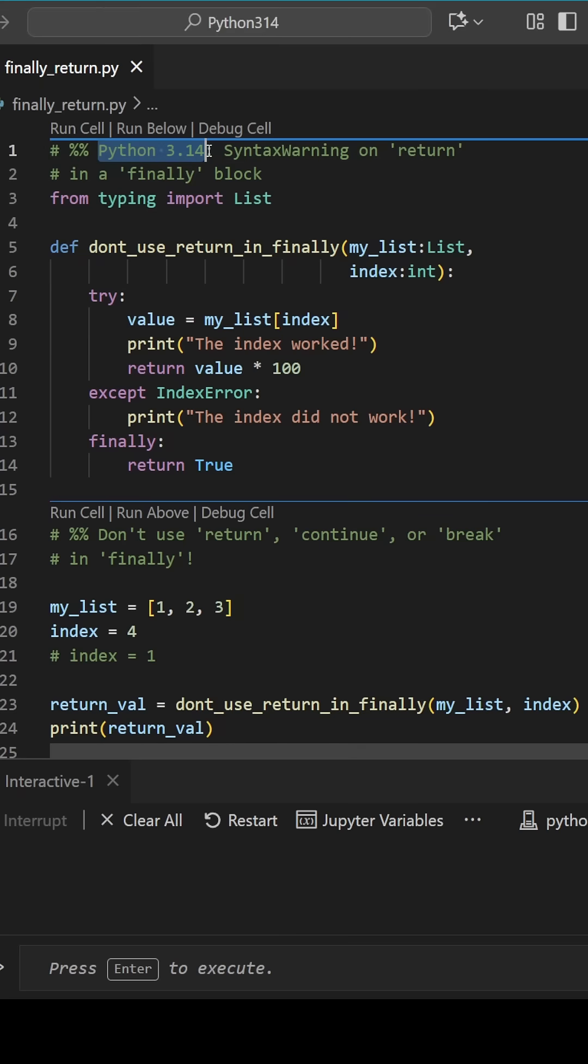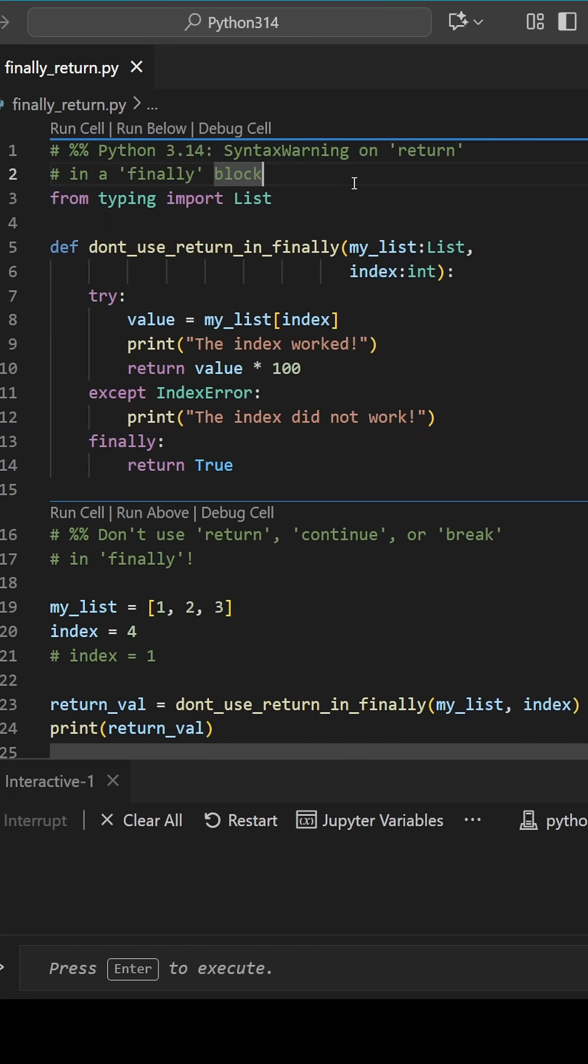Python 3.14 is here, and while some new features like t-strings are getting a lot of attention, I'd like to introduce you to a lesser known one. Let's talk about PEP 7.6.5.